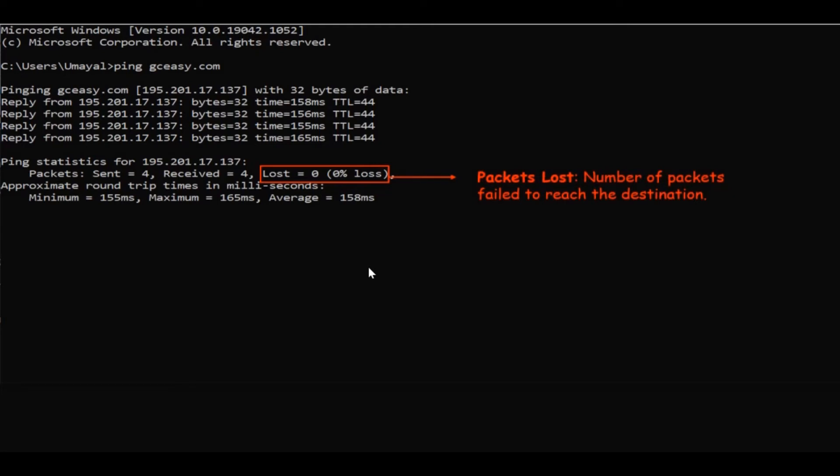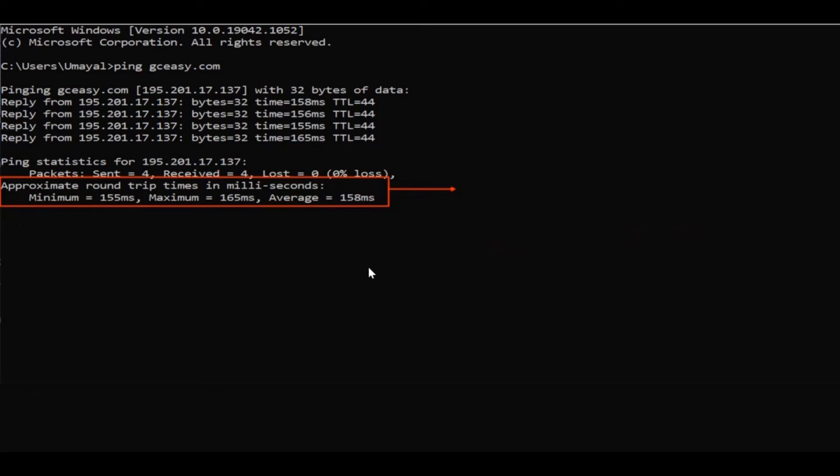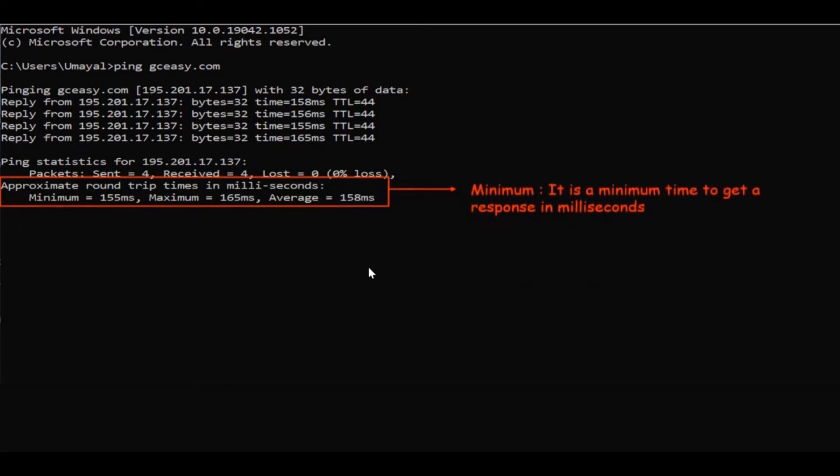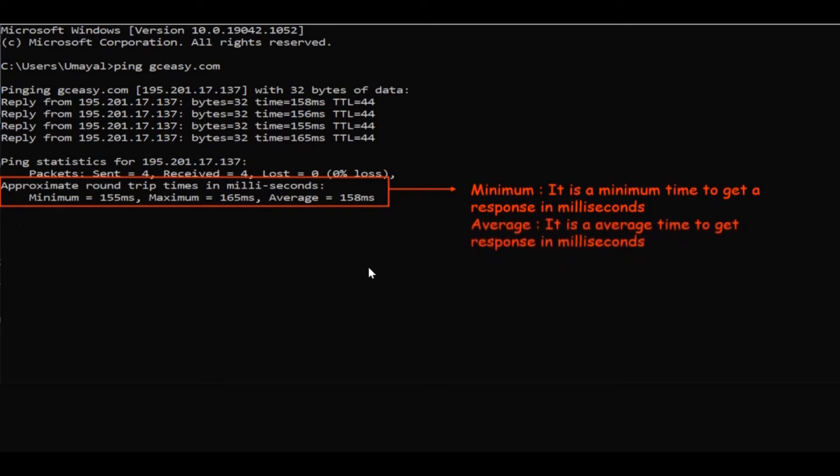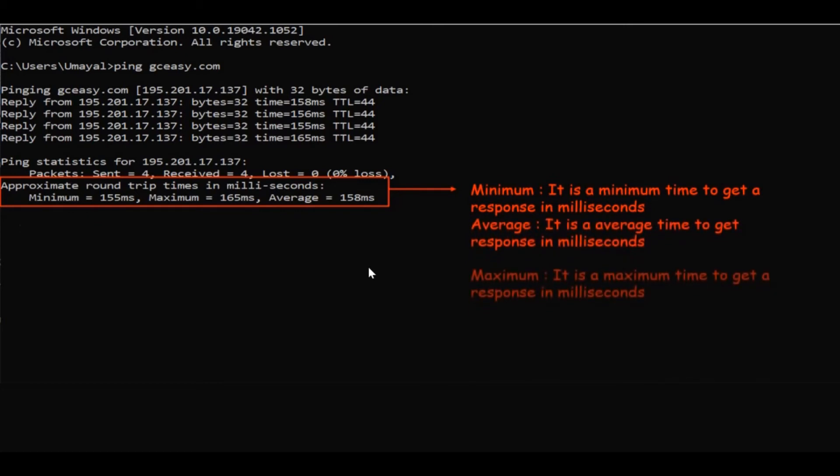Packet loss means the number of packets that failed to reach the destination. Here from the source, the packet has been sent four times, and at the destination also you can notice that it has been received four times. So the packet loss will be zero percent.